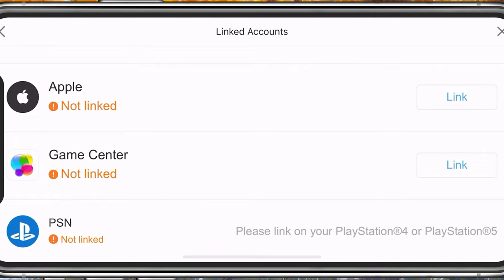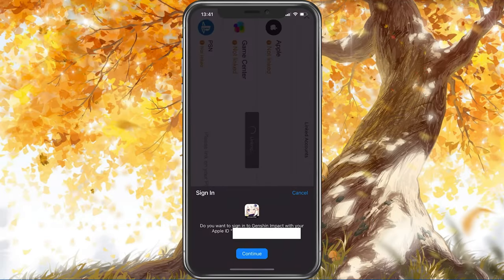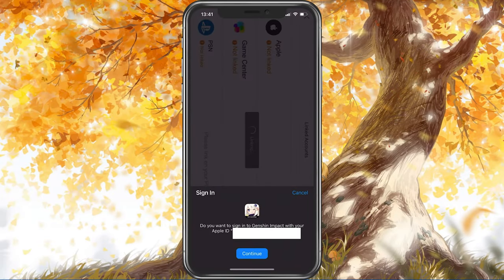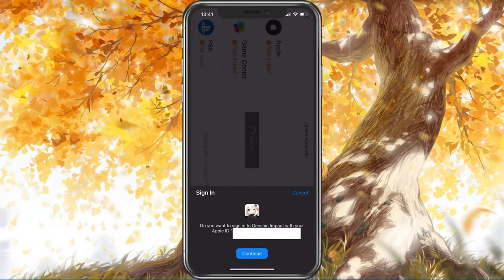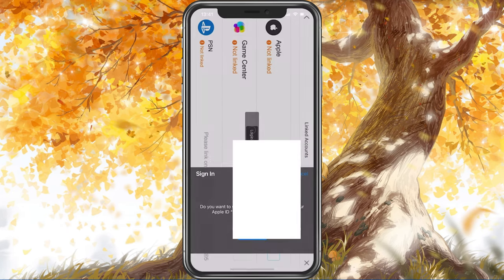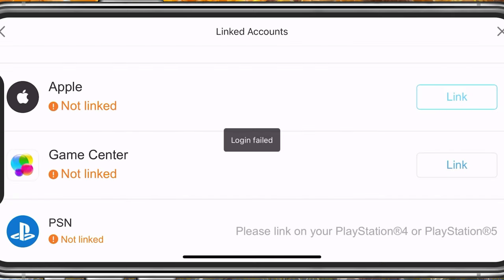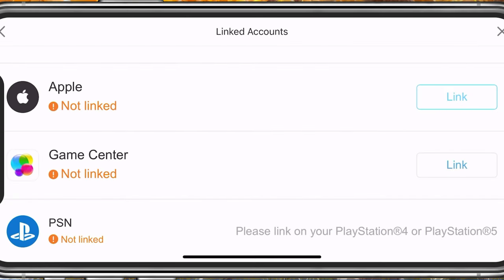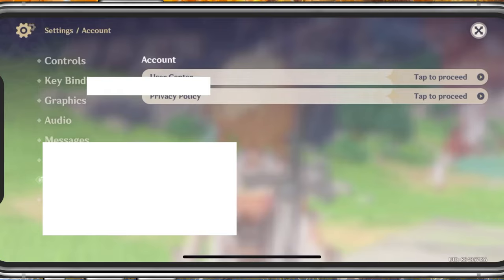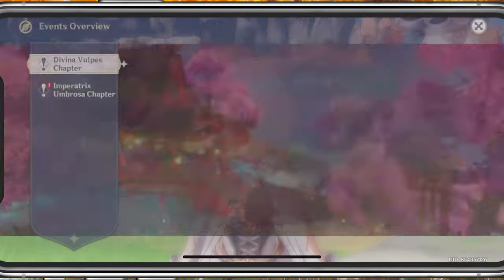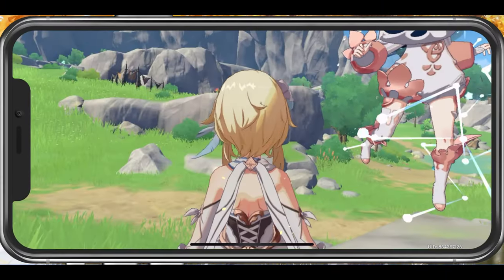When selecting Link, you will be asked to login with your account. The next time you login with a linked account, your game progress will be saved. This is especially helpful if you want to switch devices without losing your game progress.